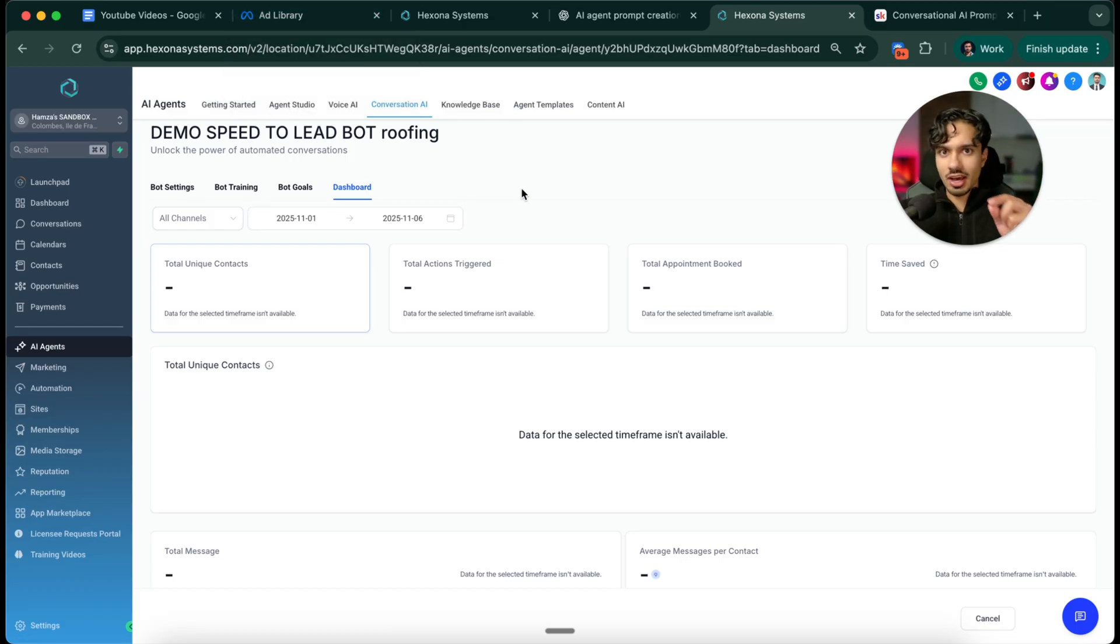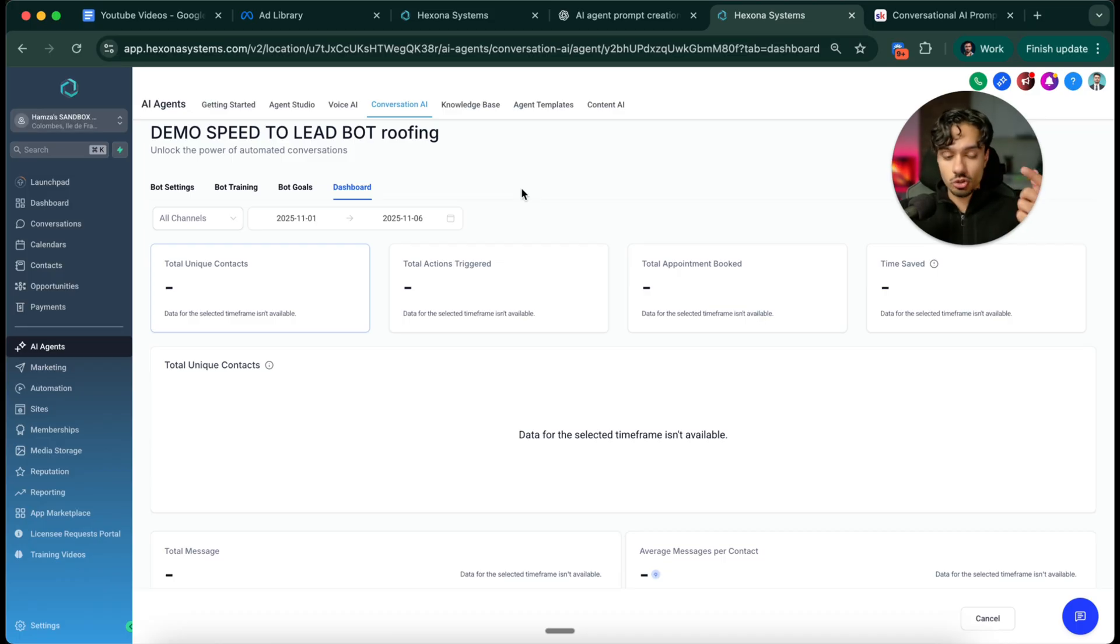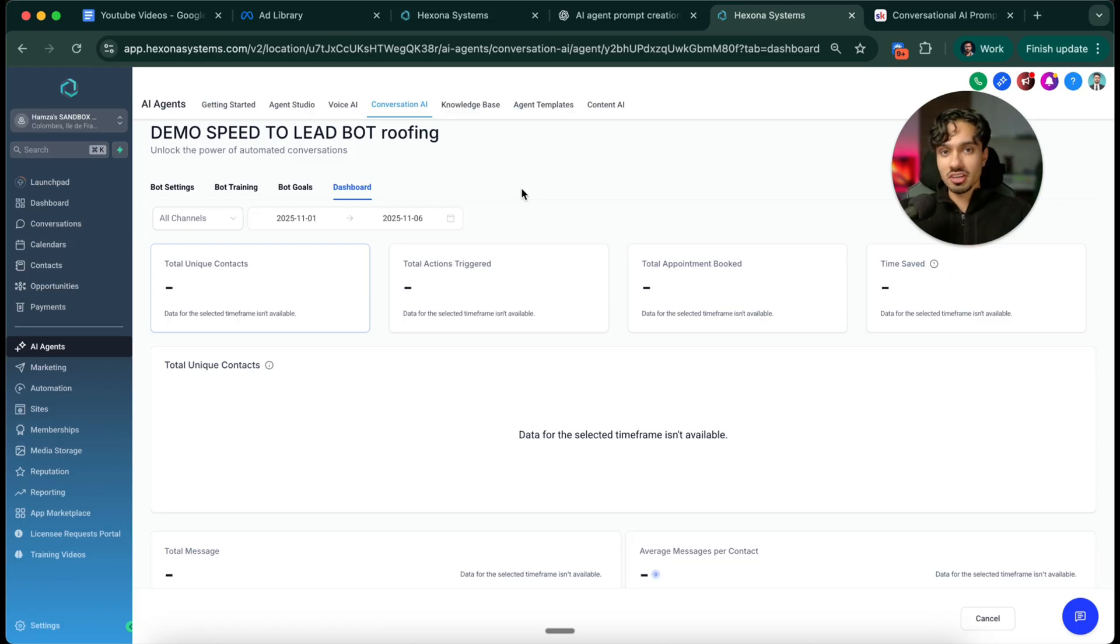Any business that is running ads needs speed to lead because they're already spending money every single month or on a daily basis trying to get more leads. They've pre-qualified themselves that they're interested, that they want to grow their business, they're interested in investing into their business. They're already spending that money looking for a return.